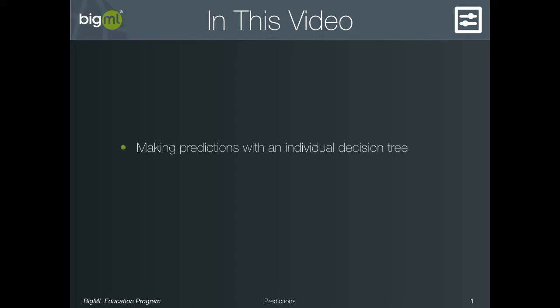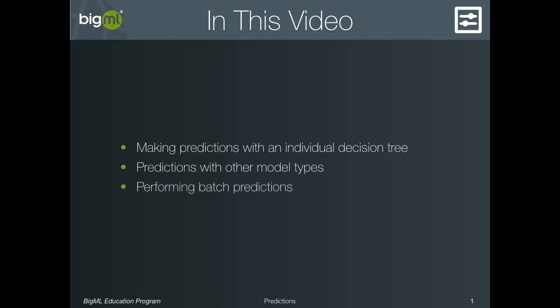We'll start out by explaining how to make predictions with an individual tree using the BigML interface. We'll then see that you can do this with any of the supervised models that BigML offers, and that some model types may offer options at prediction time. Finally, we'll show you how to make a prediction on many instances at once using batch predictions.